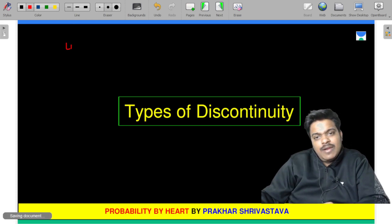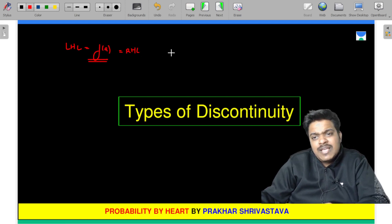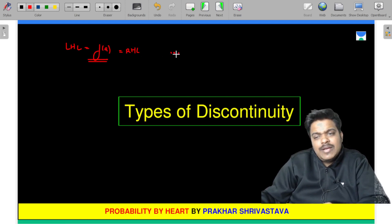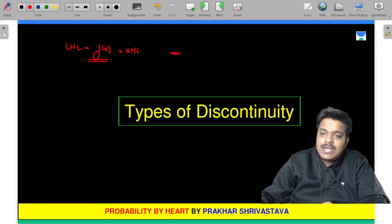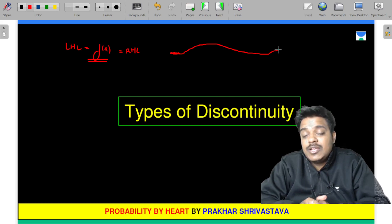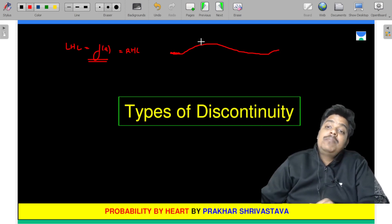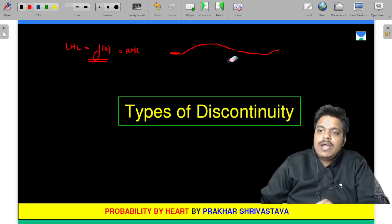To revise: if your left-hand limit is equal to the value of the function at that point, and it is equal to the right-hand limit, all three are equal. When all the small lines join up, it forms a continuous graph.